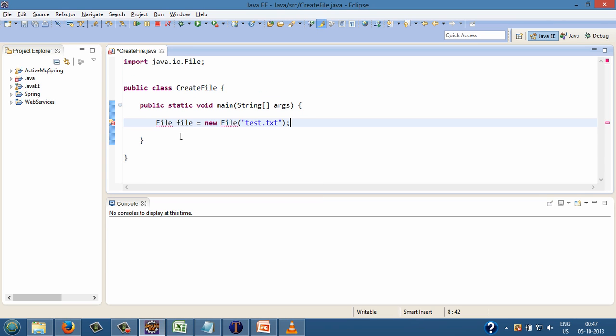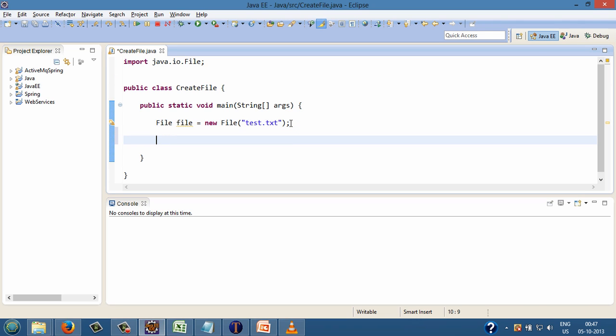Step 2: in order to create a new file with the specified pathname say test.txt, we can use file class method by name createNewFile. This method creates a new file and returns a boolean value. It returns true if the named file does not exist and was successfully created, or it returns false if the named file already exists.